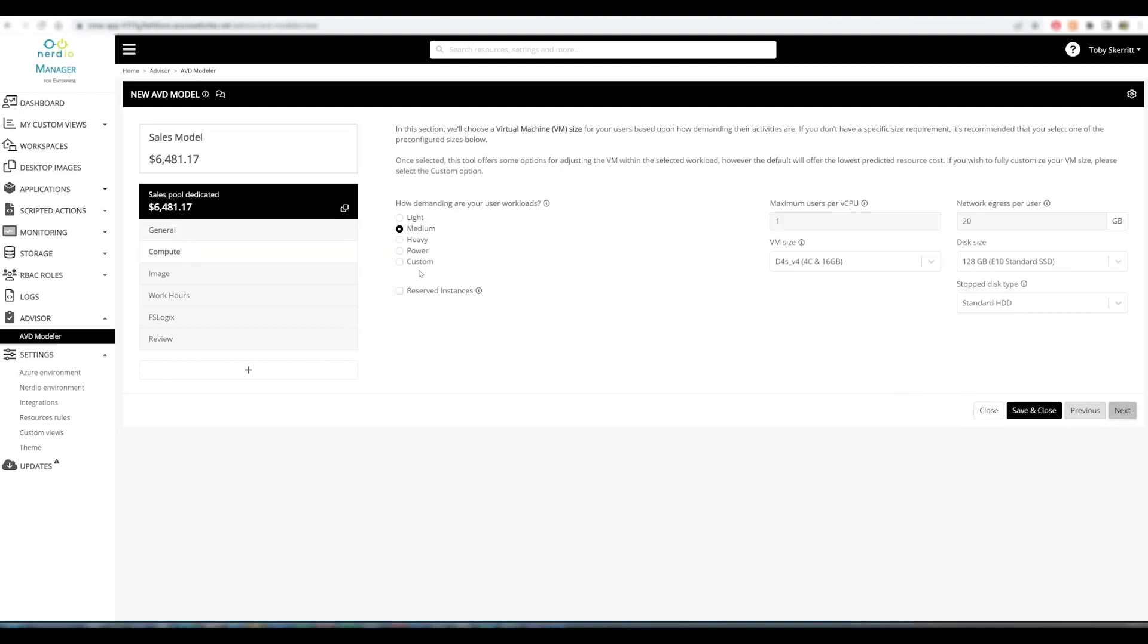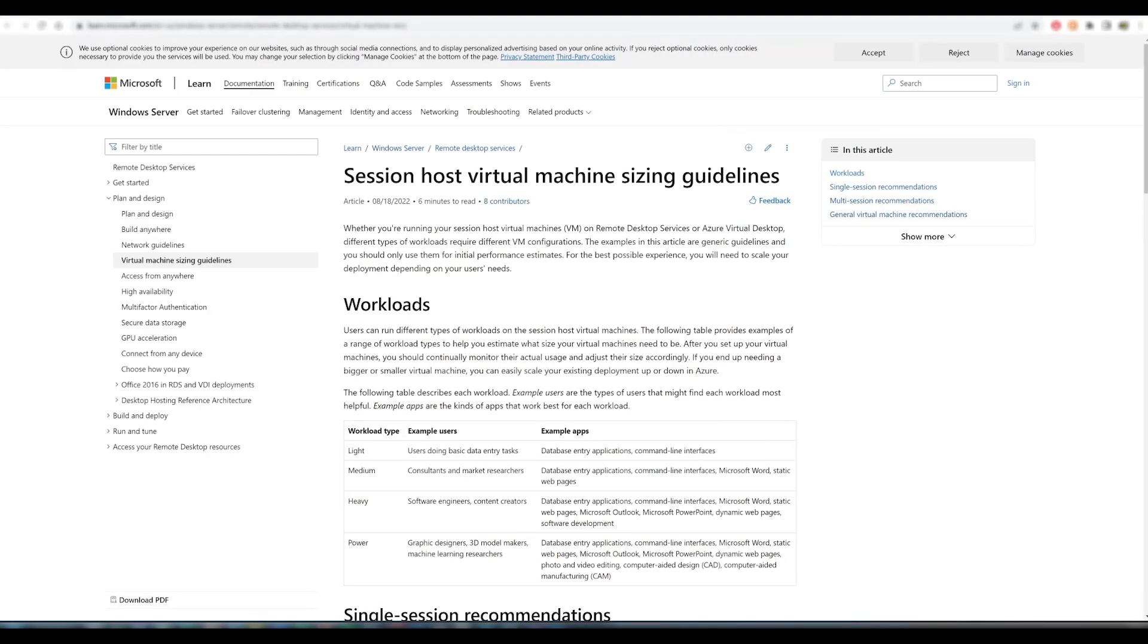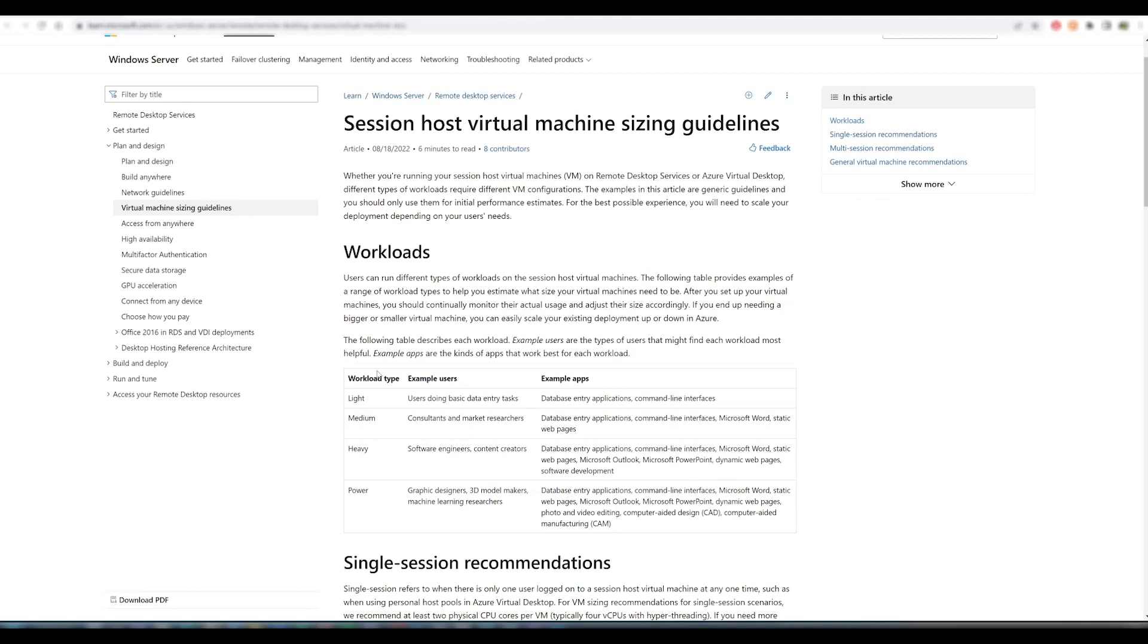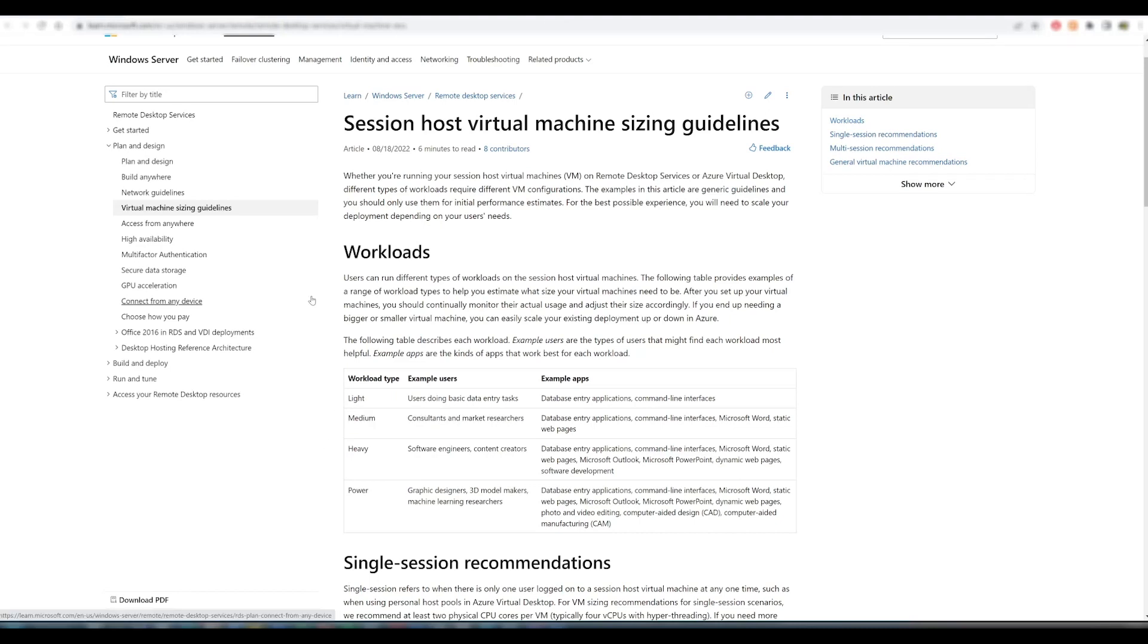I'm going to leave my host pool at 100 users and East US is fine. We can then select a workload type. These are defined in the same way that Microsoft defines them, and if more details are required, we provide a link to the guidance so the user doesn't have to search for this information.